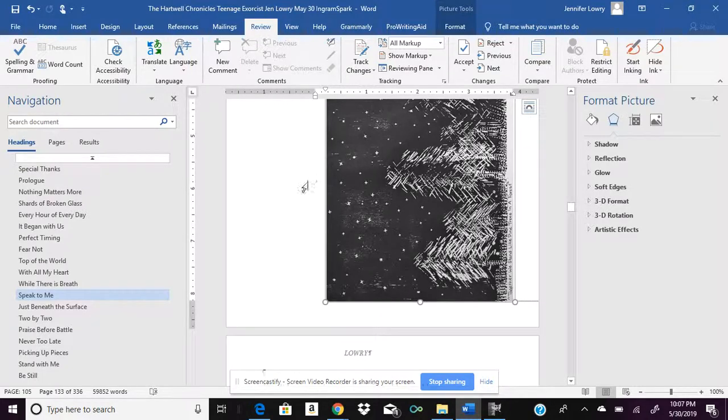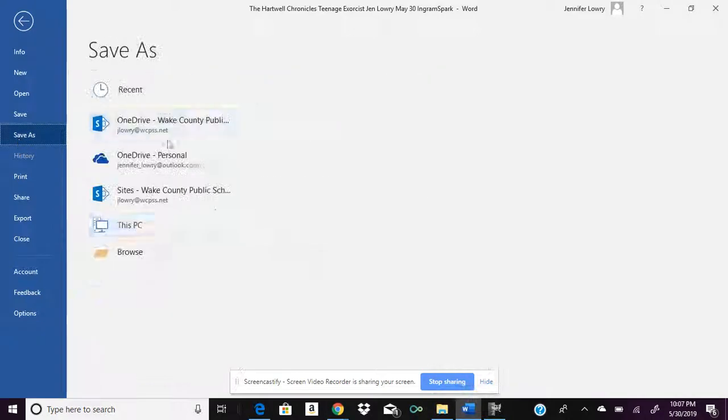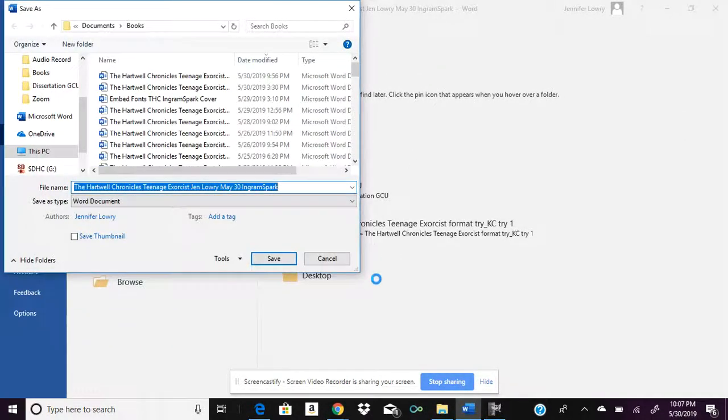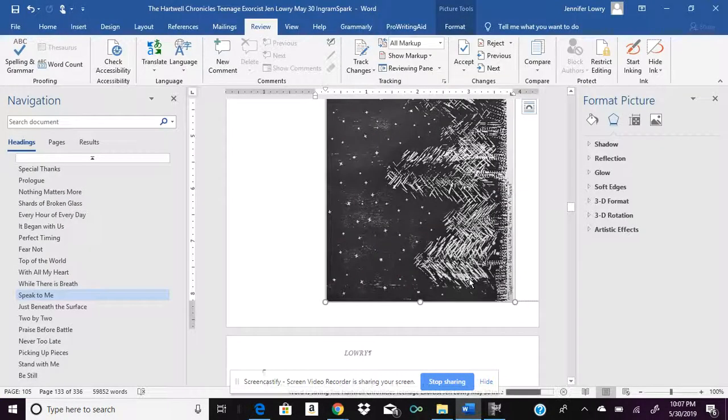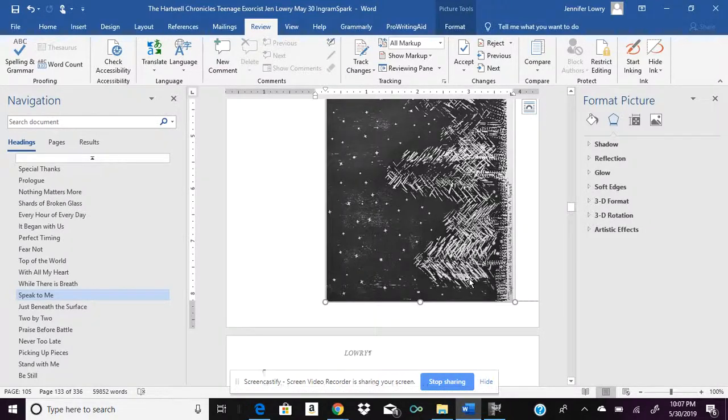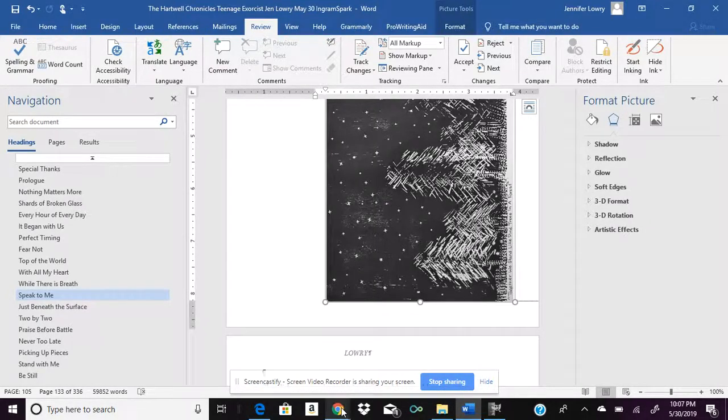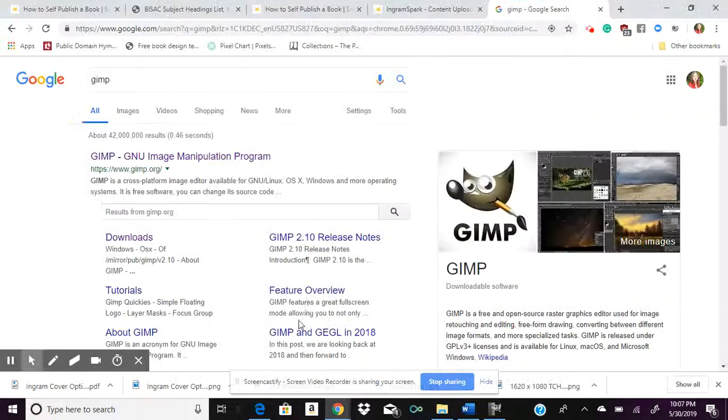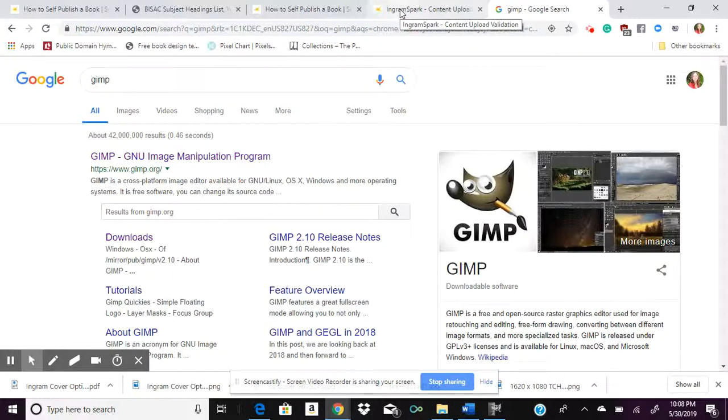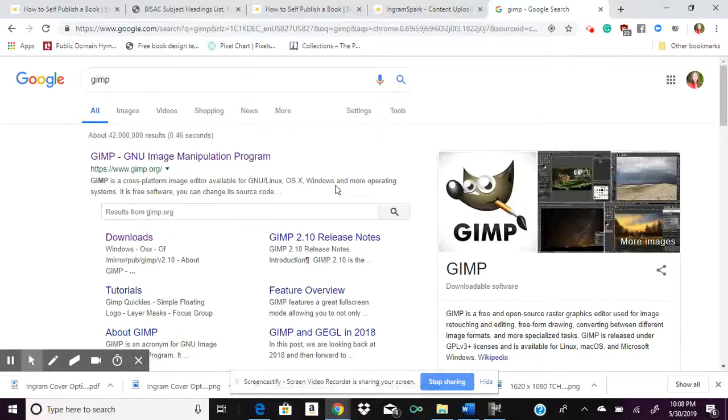And then once you have it in there, I would suggest that you go ahead and you save it. Now I saved it as today's date. And what am I doing this for? I'm doing this for my IngramSpark print book. So I'm making sure that my work is completely labeled, renamed. So I know the dates and what I'm working with.